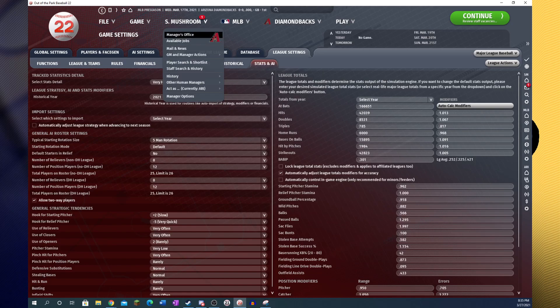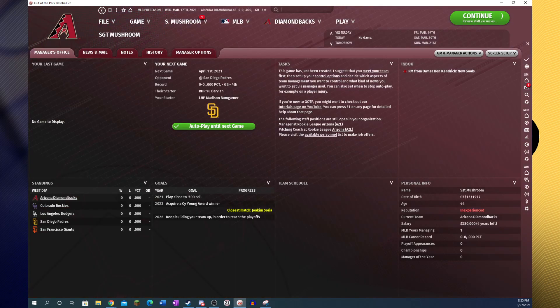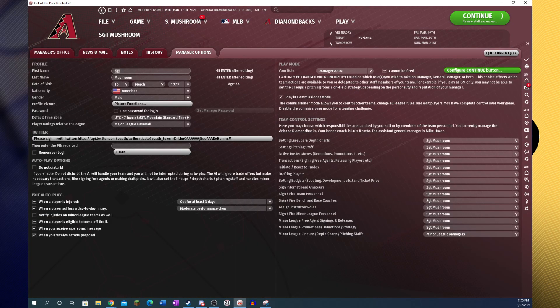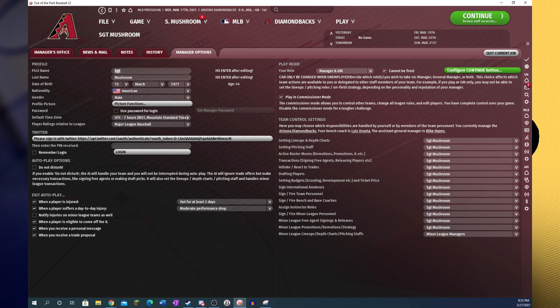If you are interested in being interrupted less as you're playing through your game, there are a couple settings you can fiddle with. The exit autoplay will pull you out of your simulations as you're playing through games. I would generally recommend only having it set to when a player is injured, when a player suffers a day-to-day injury, when a player is eligible to come off the IL. This one even I would say is a little bit questionable, but I leave this on myself, and I would definitely disable when you receive a trade proposal.